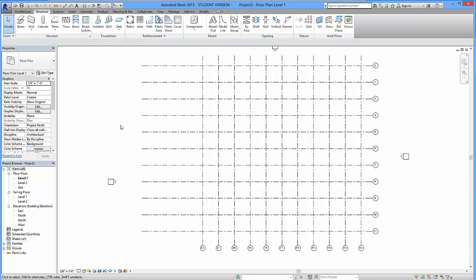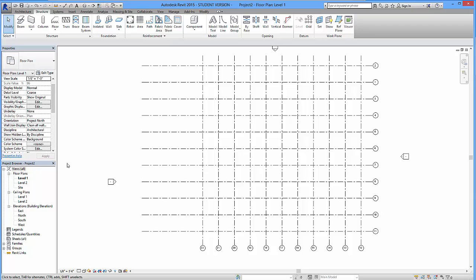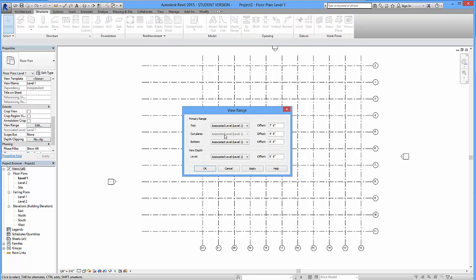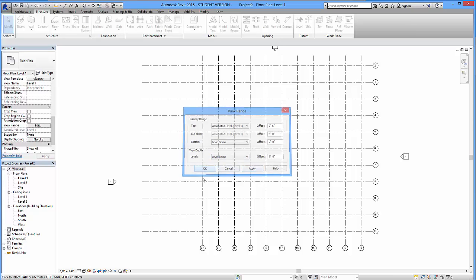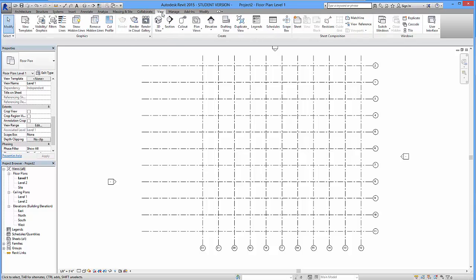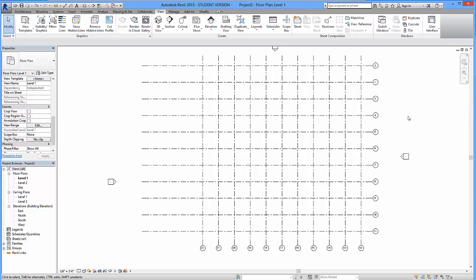And something we need to check beforehand is our range of view. So, inside the Properties window, you want to go over to your view range. Click on Edit. And you want to make sure that it is always one level below. So the bottom right now, I'm going to say one level below. The other one, one level below. And I'm going to hit Apply. Hit OK. If you don't have this Properties tab over here, just go over to View. Click on that. And then go over to your User Interface. And you want to turn your Properties back on. Just in case you lose it.